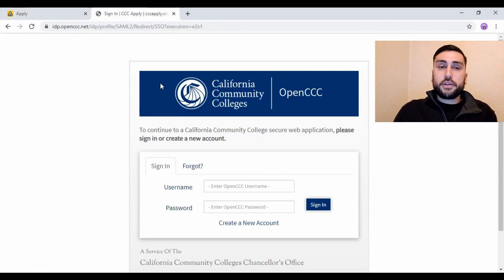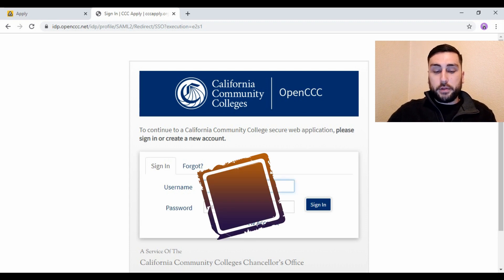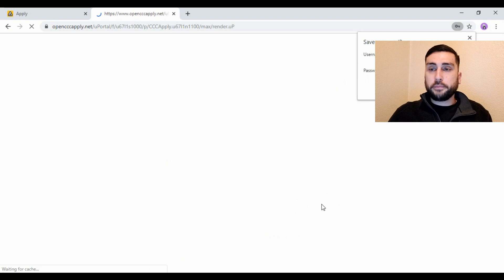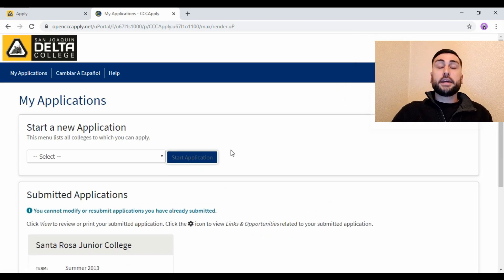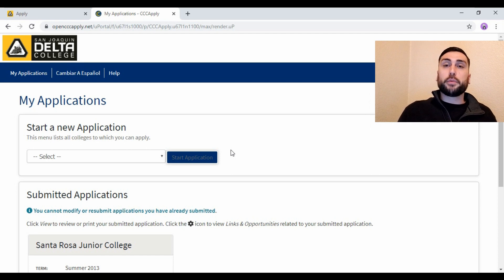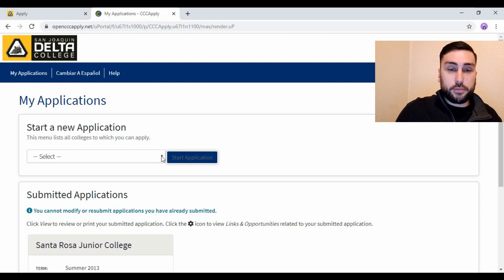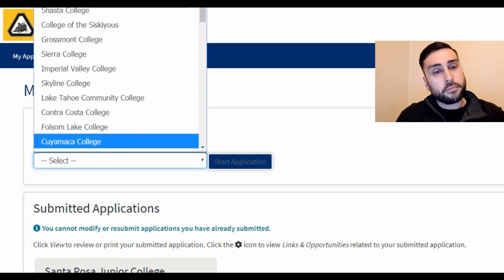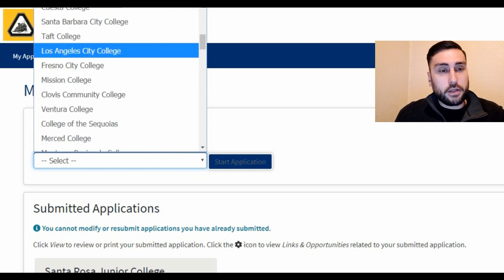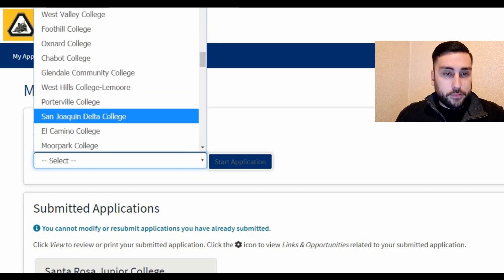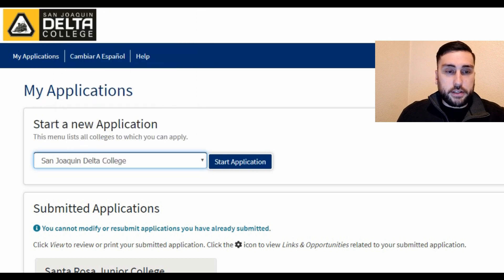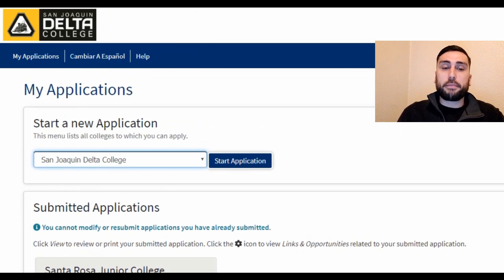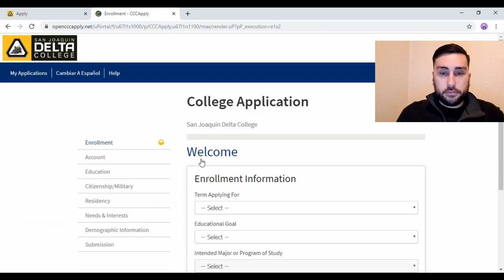Once you click Sign In you're going to go to this page — it's opencccapply — and you're just going to type in the username and password that you just created. Now this is where you're actually going to select San Joaquin Delta College to apply to. Right here it says Start a New Application — click the little arrow. It's not in alphabetical order, so scroll through and look for San Joaquin Delta College. Once you find it, click Start Application.